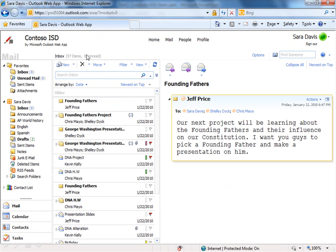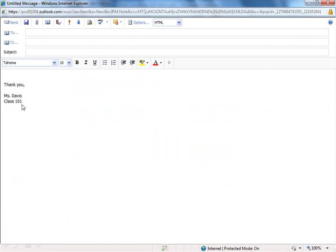I'm going to open a new email message here just so you'll see that that auto-signature was automatically added here to the body of that message.